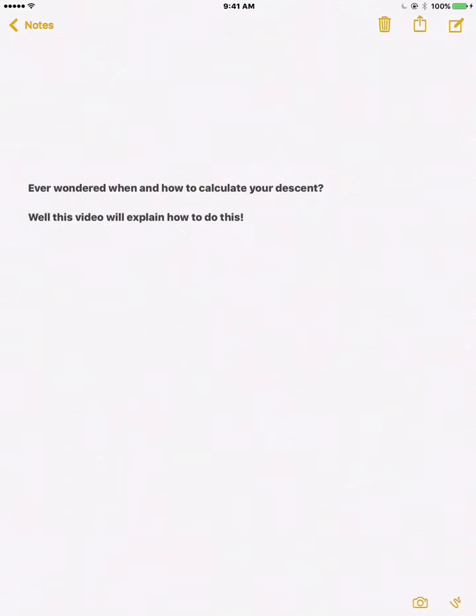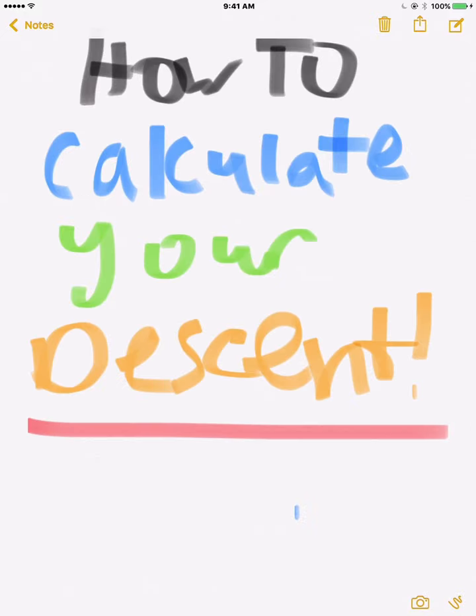Ever wondered when and how to calculate your descent? This video will explain how to do this — how to calculate your descent.